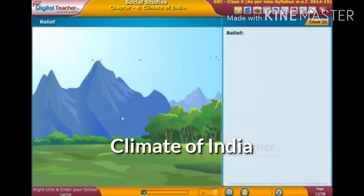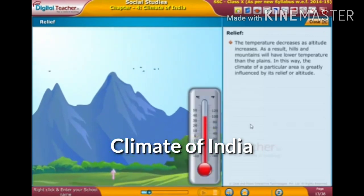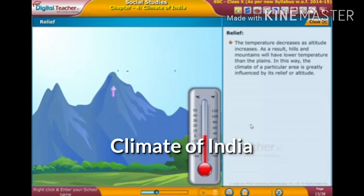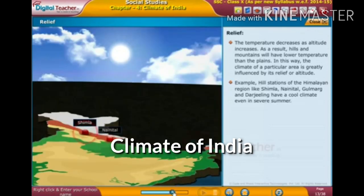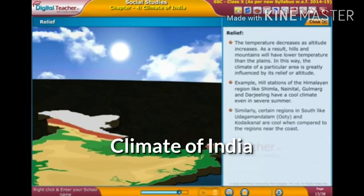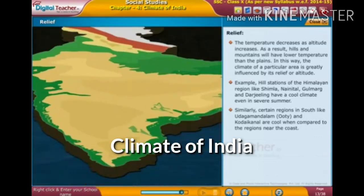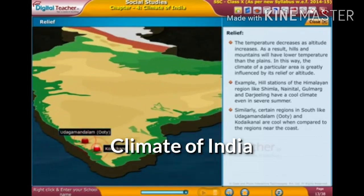Regarding relief: temperature decreases as altitude increases. As a result, hills and mountains will have lower temperatures than the plains. Places like Nainital, Gulmarg, and Darjeeling have a cool climate even in severe summer. Similarly, in South India, Udagamandalam (Ooty) and Kodaikanal are cool compared to regions near the coast.